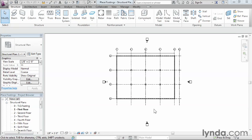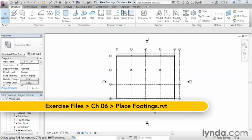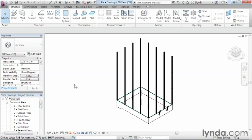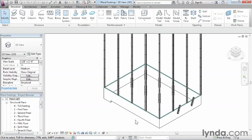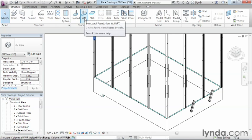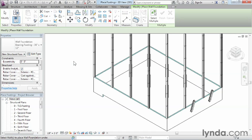Footings support the weight of the structure above — in this case we want to support the weight of our foundation wall going around the perimeter. We can place footings in a plan view or in a 3D view, which I prefer. Click on the little house icon to go into our 3D view. Next, under Structure on the ribbon, go to Foundation and select Wall to execute our footing tool.